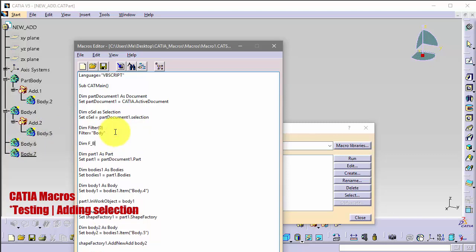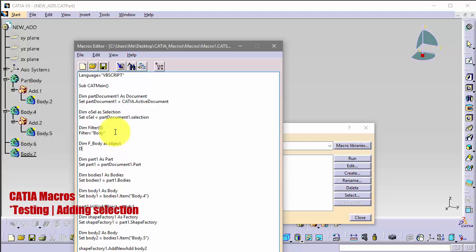So this means that we can select only the body. First body as allObject. FirstBody equals to allSelection.SelectElement2. We need filter and some text like select body in which you want to add, and false.